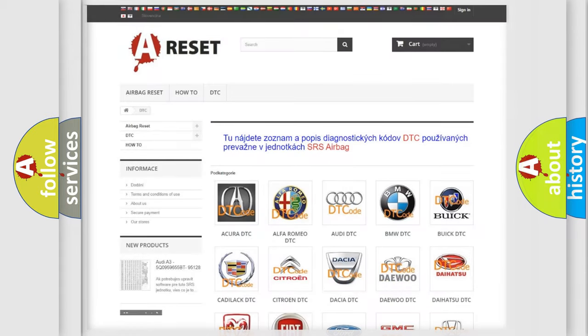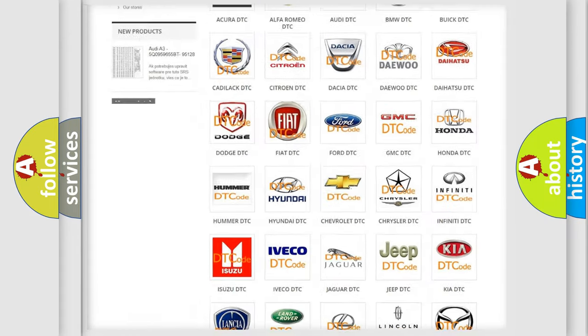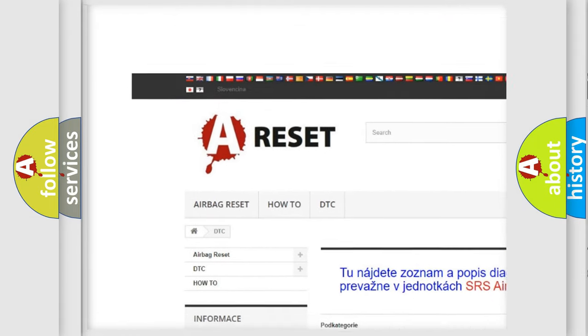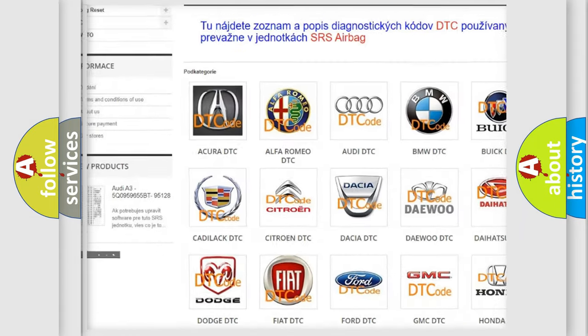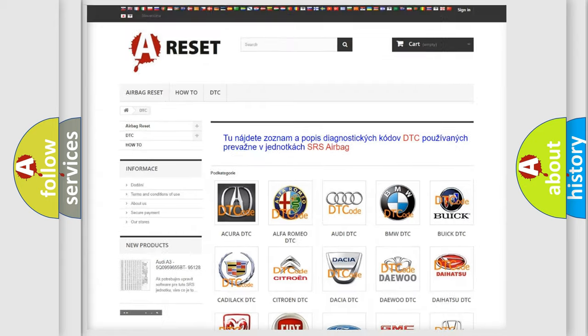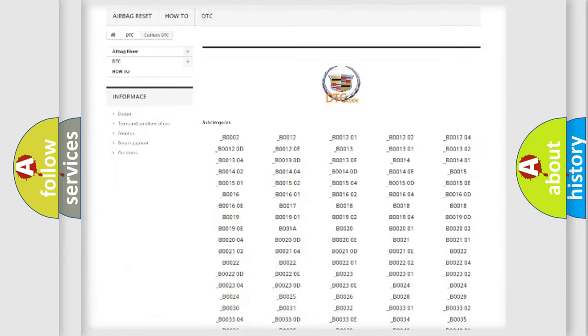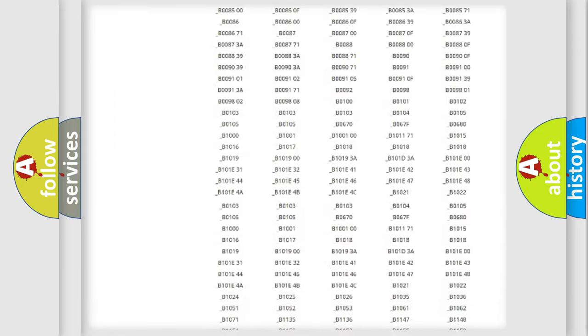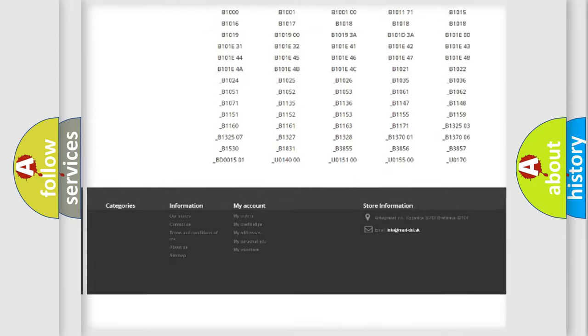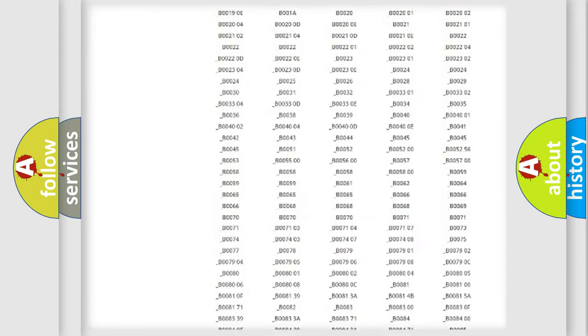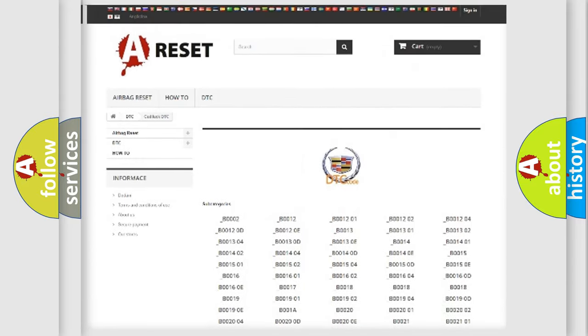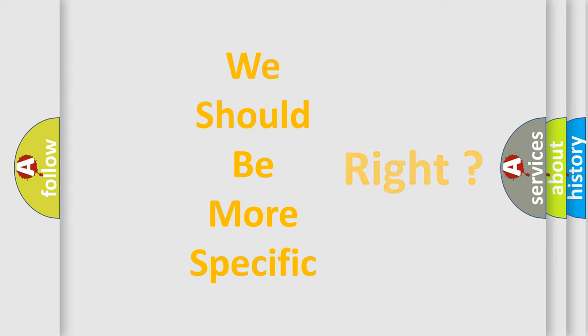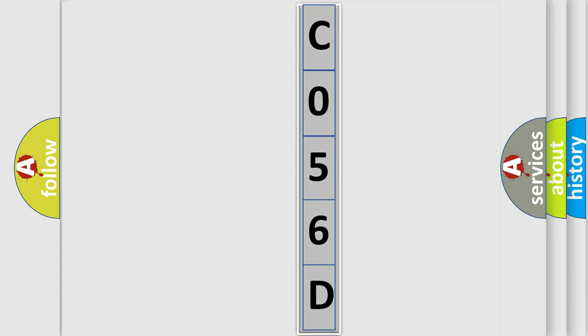Our website airbagreset.sk produces useful videos for you. You do not have to go through the OBD2 protocol anymore to know how to troubleshoot any car breakdown. You will find all the diagnostic codes that can be diagnosed in Cadillac vehicles, and many other useful things. The following demonstration will help you look into the world of software for car control units.